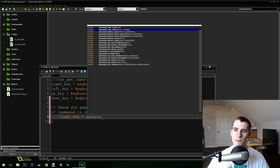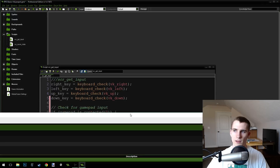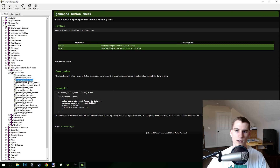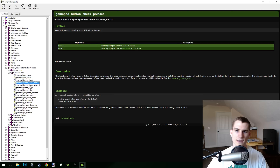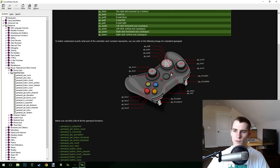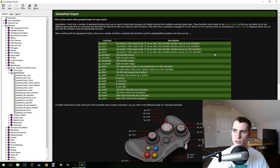The function is gamepad_axis_value — that's the one I needed. If you middle-click on it, you get all these functions on the left-hand side that you can use: gamepad_button_check, gamepad_button_check_pressed. If you click on gamepad input up here, it gives you a huge amount of information about the different gamepad buttons, which we're going to use in just a second.